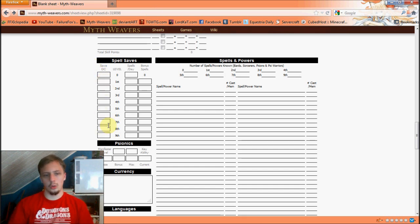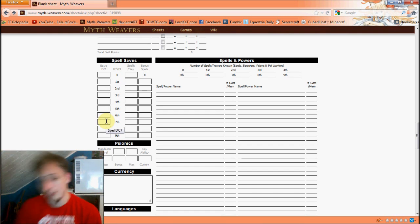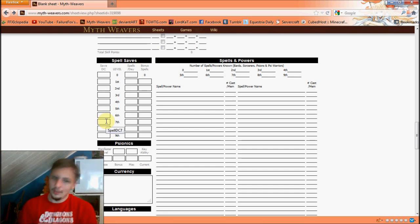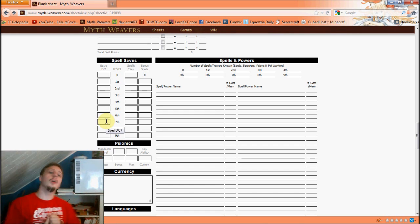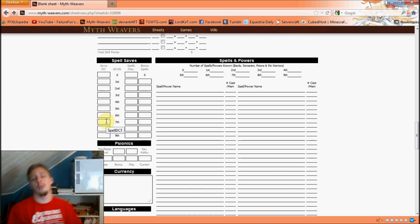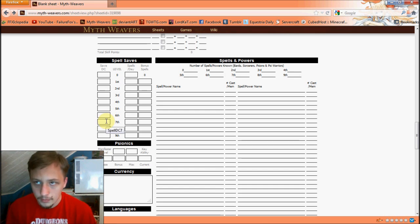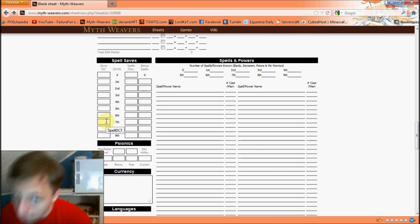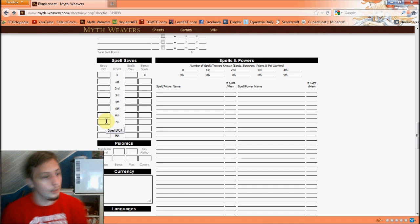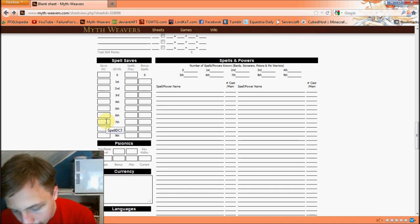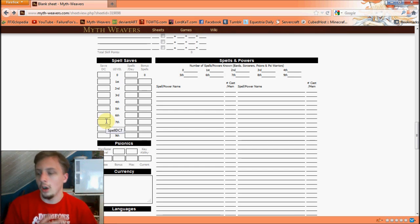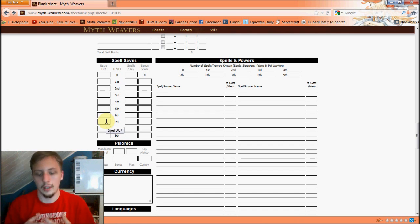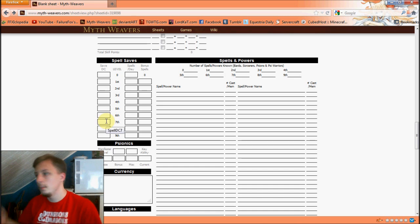Spell saves — these are determined by your spellcasting class. If you don't have a spellcasting class, ignore this entirely. Your save DC — how hard it is to overcome your spells — is 10 plus the relevant modifier (intelligence for wizards) plus the spell level. If the enemy matches or exceeds that number on their saving throw, the save condition applies, which is often 'negated' or 'halved.' For instance, reflex save is halved for things like fireballs.